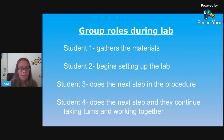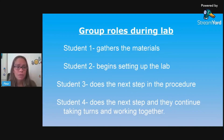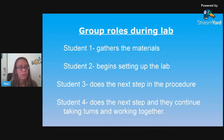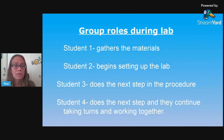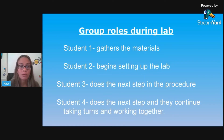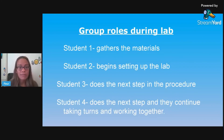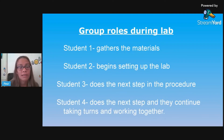During a lab I have group roles, and I usually have four students at a lab station, sometimes three. If there's only three, they share the fourth role. I don't like to have more than four students doing a lab together. Students know they have a job, everyone does something, and they have to take turns. Student one gathers the materials, student two begins setting up the lab, student three does the next step in the procedure, student four does the next step, and then they just take turns as they go through the lab.